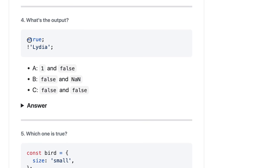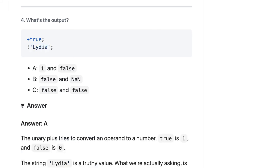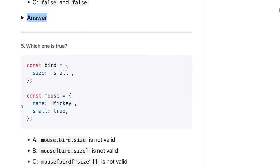This is actually a typecasting. True - you are actually trying to convert it to a number with this plus. True when you convert it to a number should convert to one because it specifies the true condition. And this is true and you are negating it, so it will become false, so it should be one and false.